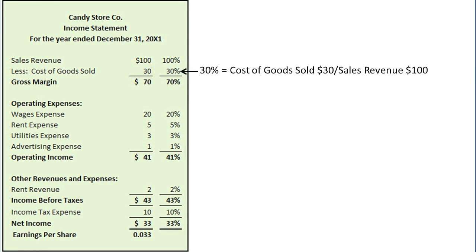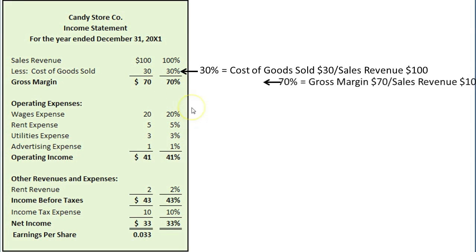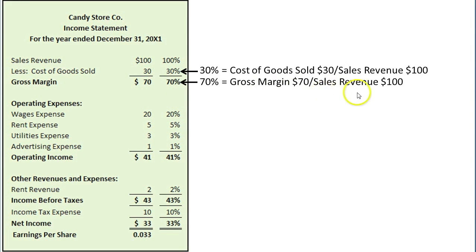The cost of goods sold percentage is 30%, indicating that its cost of goods sold uses up 30%, or 30 cents of every $1 of sales revenue, computed as follows: cost of goods sold, $30, divided by sales revenue, $100, equals 30%. This also means that 70% of each $1 of sales revenue is left over as gross margin — gross margin of $70 divided by sales revenue of $100 — which 70% is actually Candy Store's gross margin ratio.